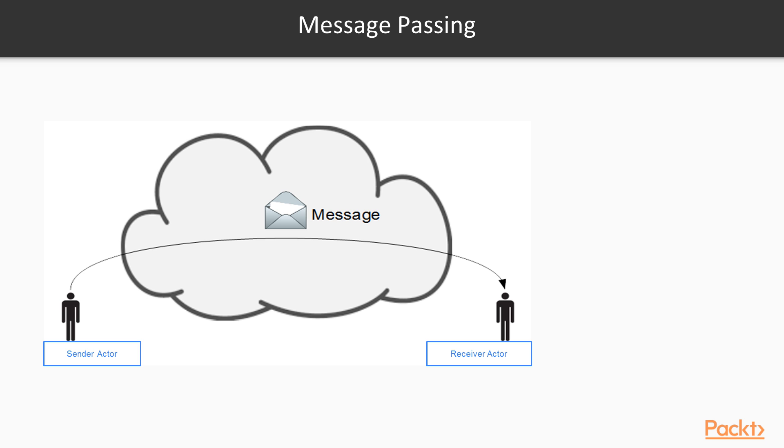Let's see how a message is handled by an actor system. Messages sent by the sender actors are enqueued in the receiver actor's inbox. This enqueue process is non-blocking. The process is just like our mailbox.